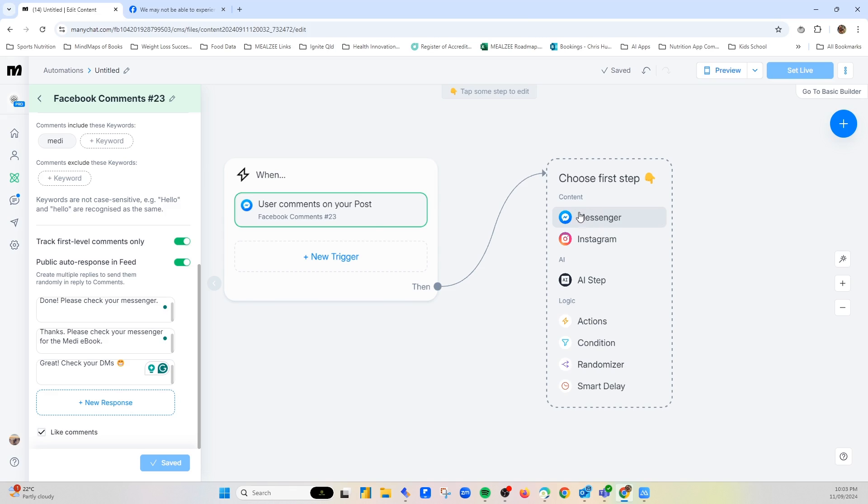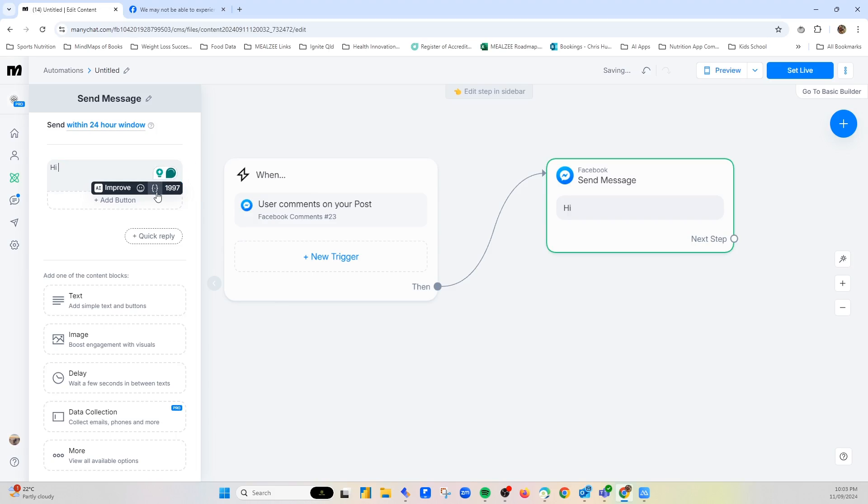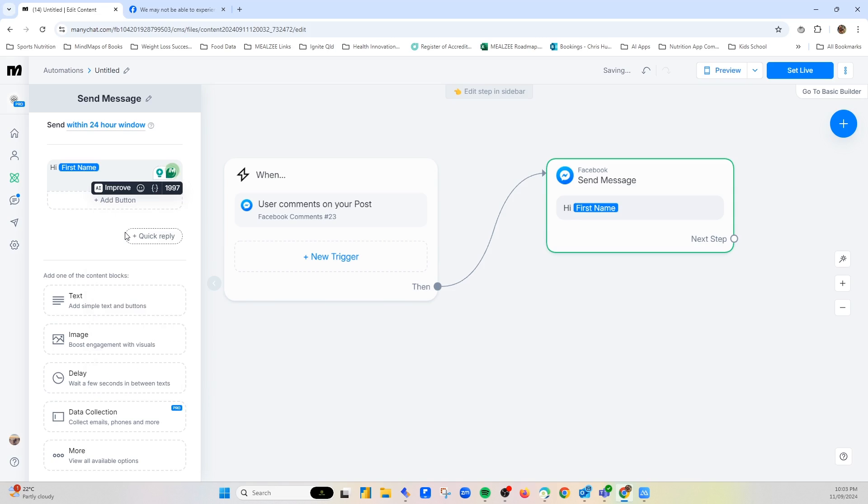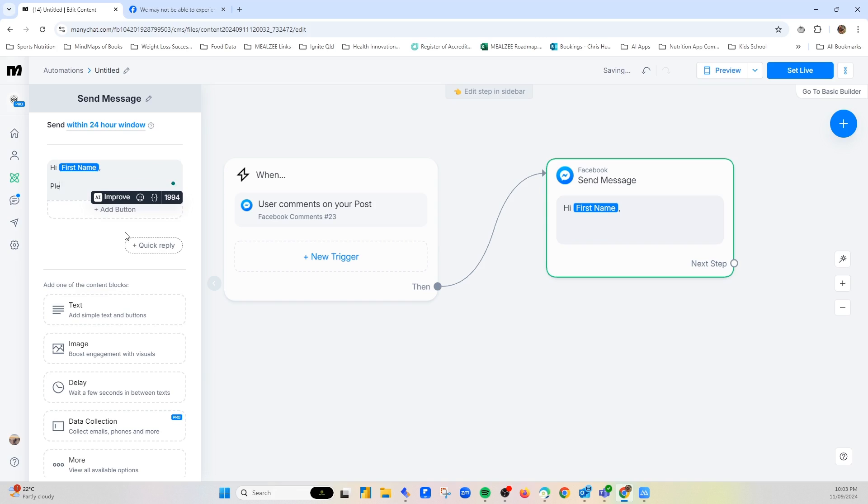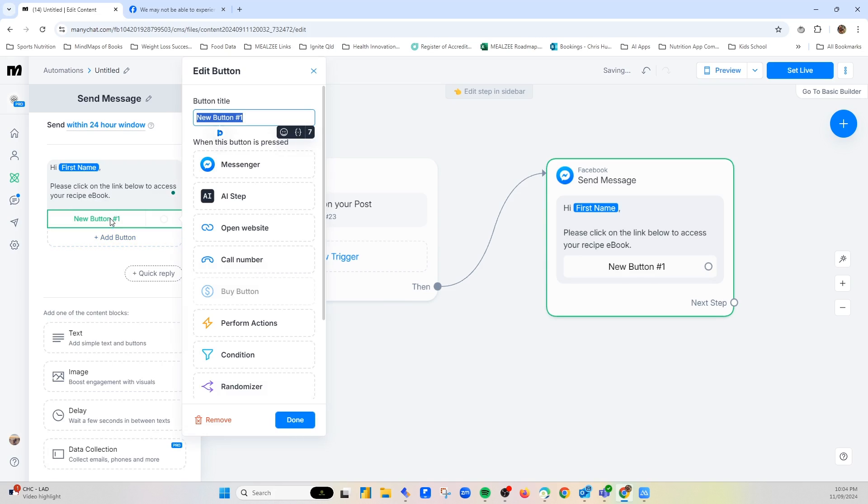So the next step, I'm just going to focus on messenger. So I'm going to go here to messenger. Now up here I can say hi. And you can see this little parenthesis. This allows you to personalize the response. So I could say hi, first name. So it'll use their first name. Please click on the link below to access your recipe e-book.